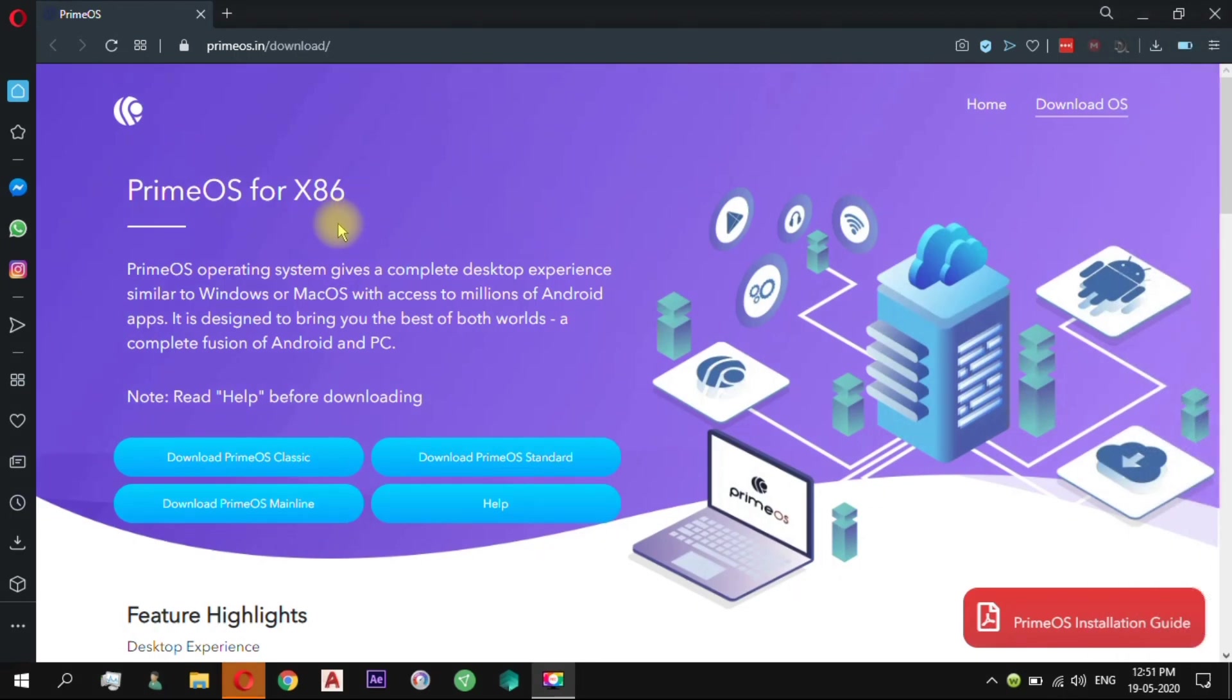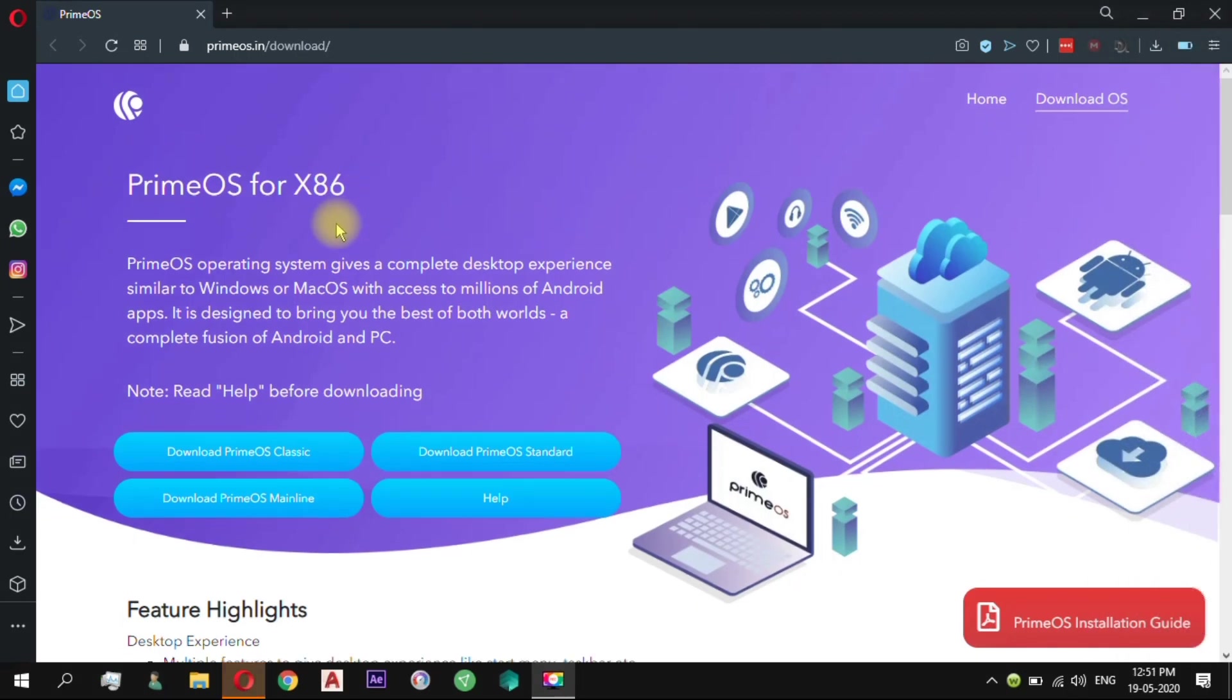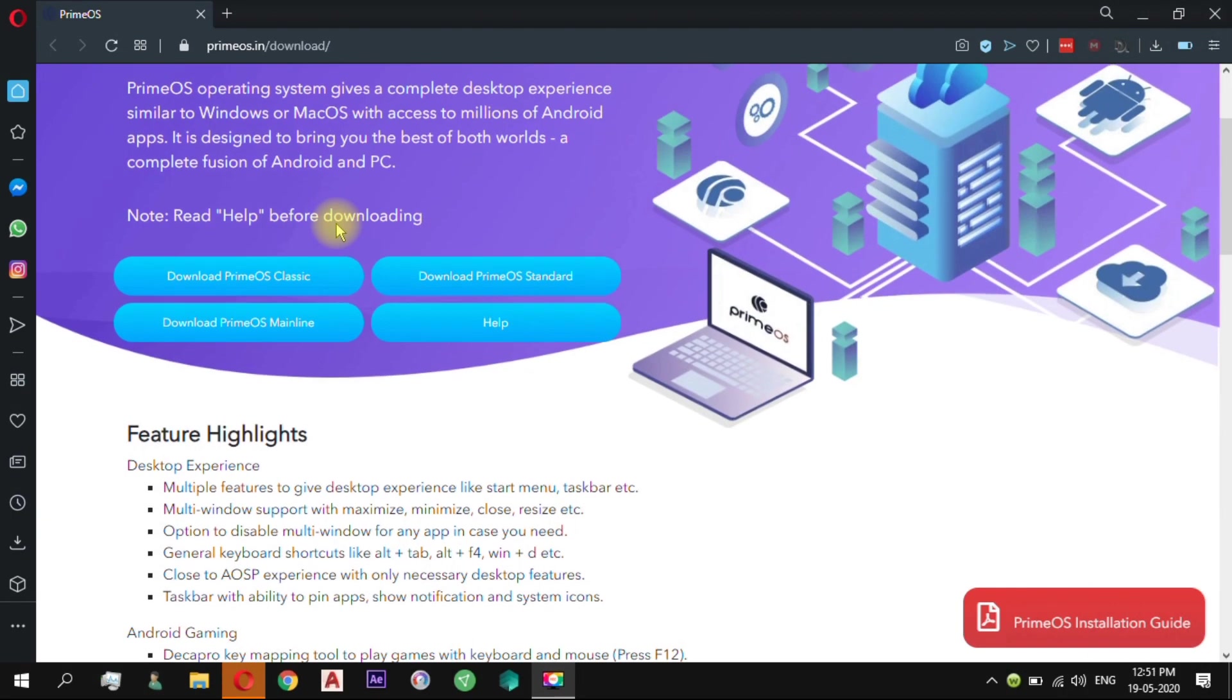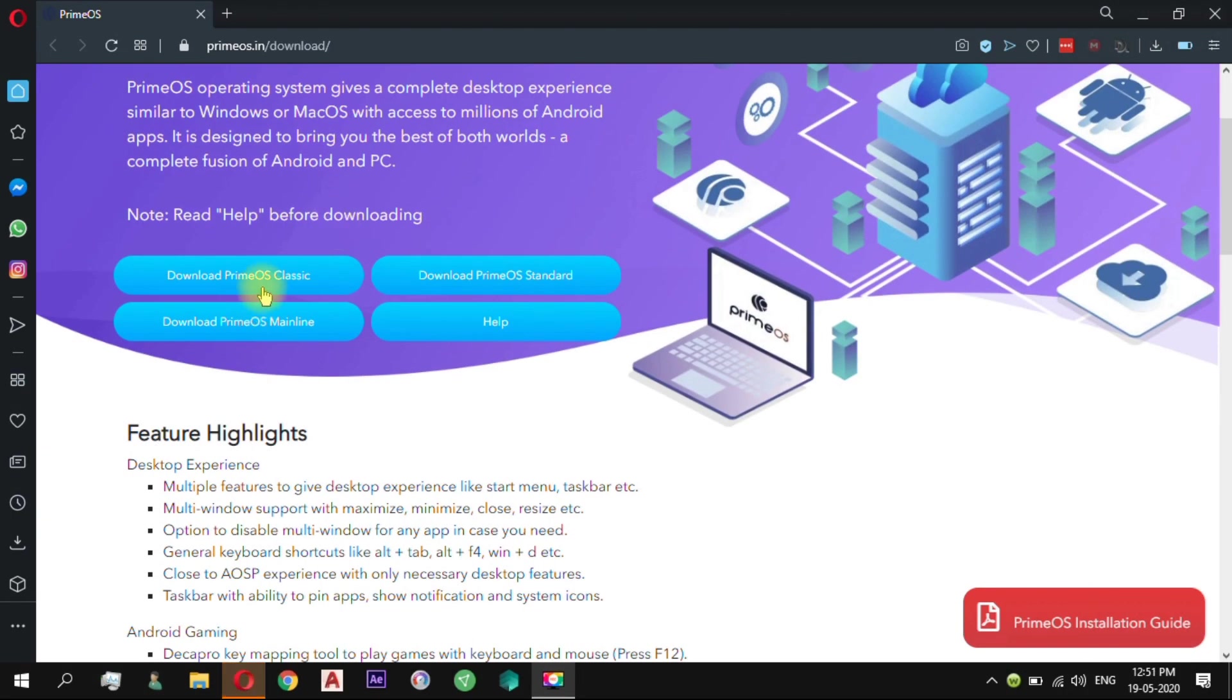PrimeOS is an Android x86 based OS that has been created to serve the Android environment on a desktop or laptop as primary or dual OS.